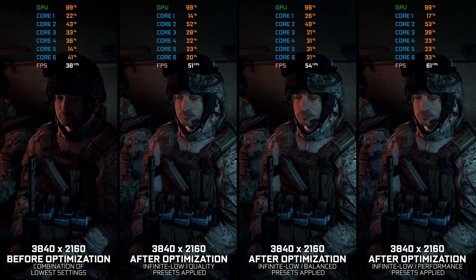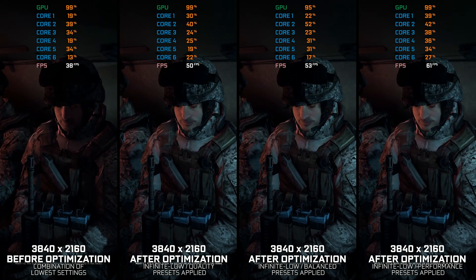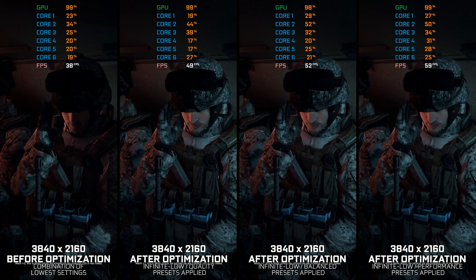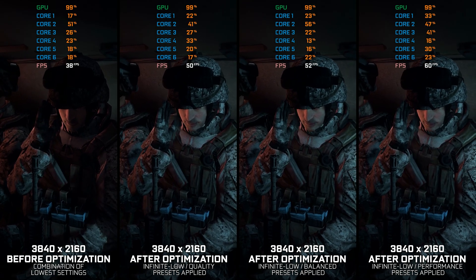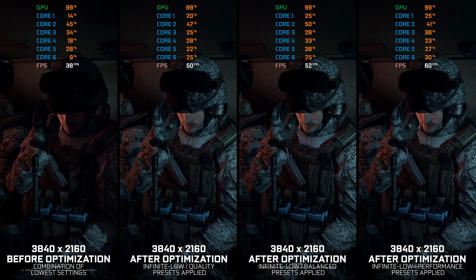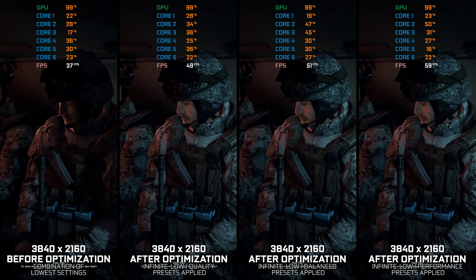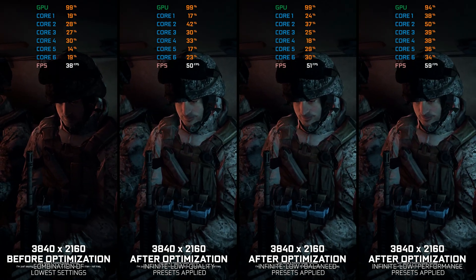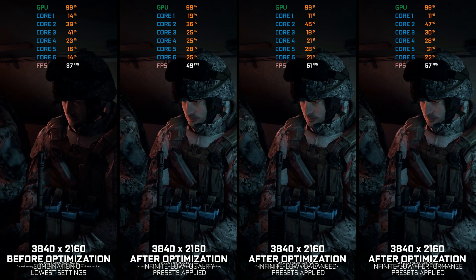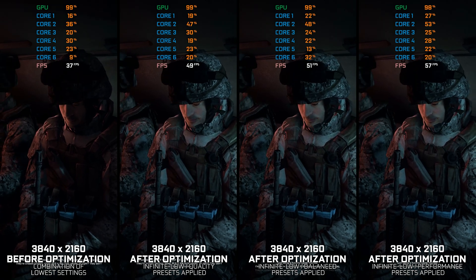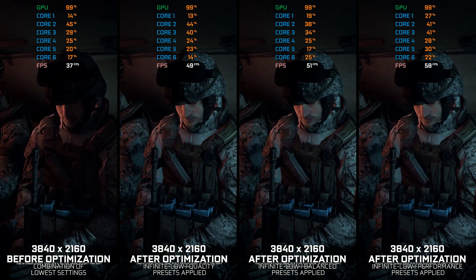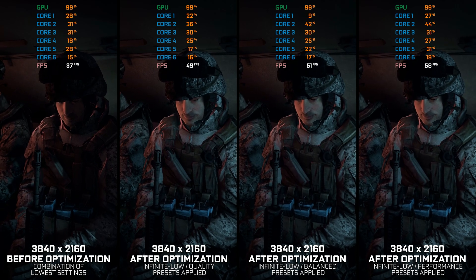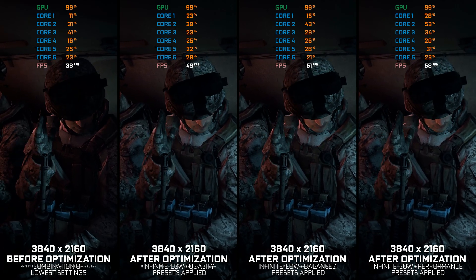Hello Battlefield 3, it is nice to meet you again. Sadly, this is a farewell for sure in terms of me covering this game on the channel. This is the last rework for Battlefield 3 maximum performance optimization. If a remaster ever gets released, I'll for sure be covering that one. But until then, here is how you can maximize your FPS numbers in Battlefield 3 from 2011.